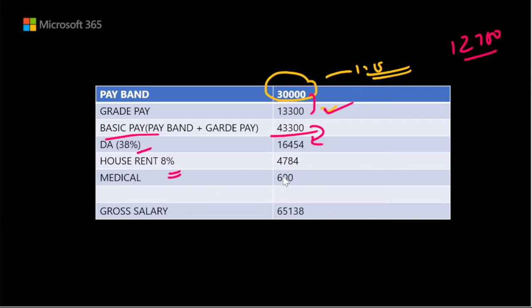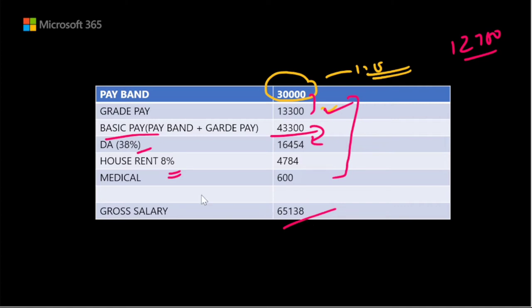We also need to account for the medical allowance as part of income. The gross salary comes to ₹65,138. So the gross salary figure is ₹65,138, which is the total before any deductions.